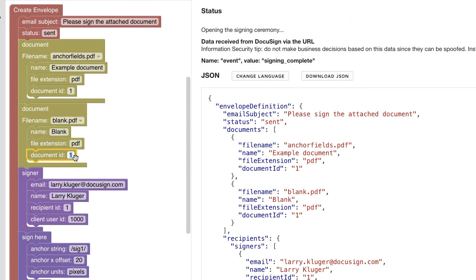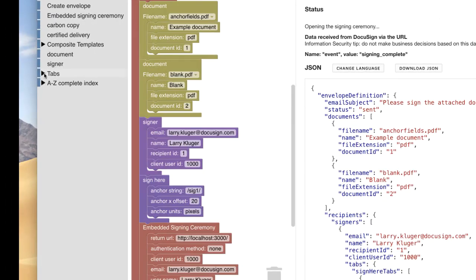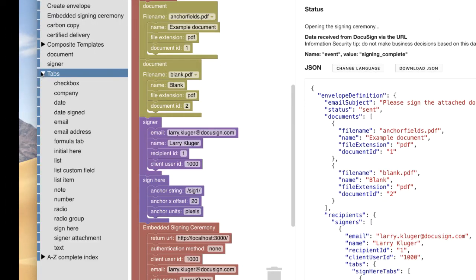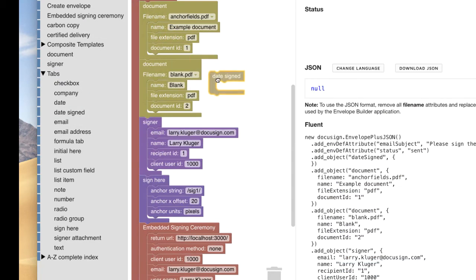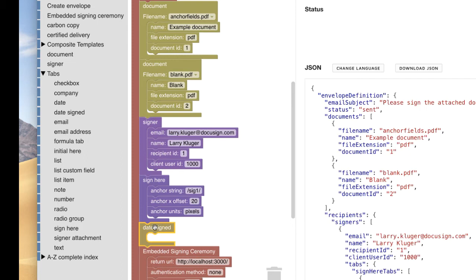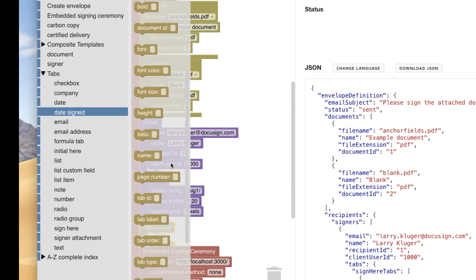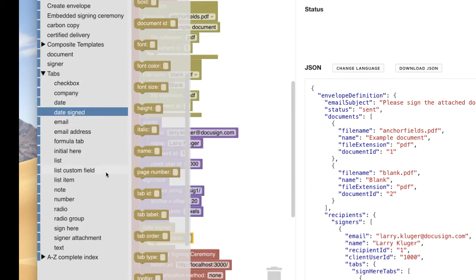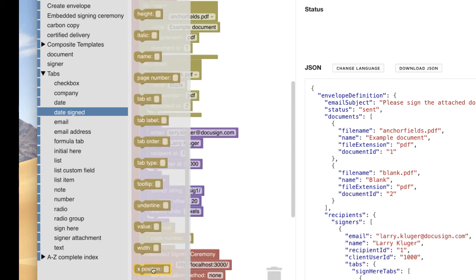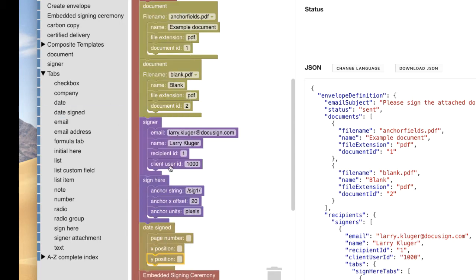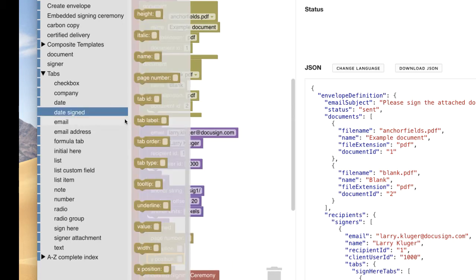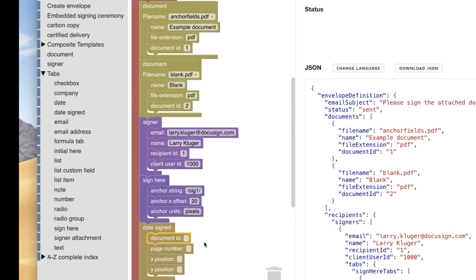Next, let's open the tabs section of the block toolbox and then pick the date signed tab blocks. First, we add the containing block for date signed tab. Next, we add the page number, x and y position, and document ID attributes.